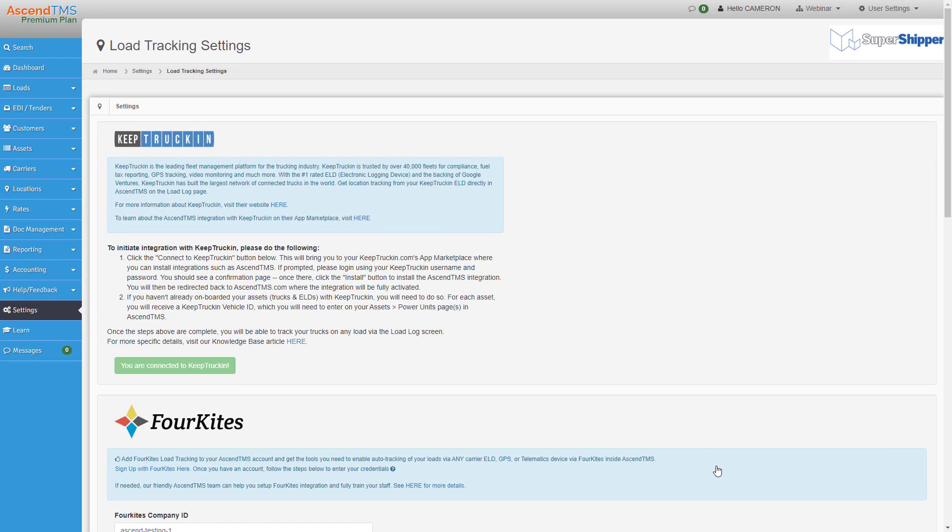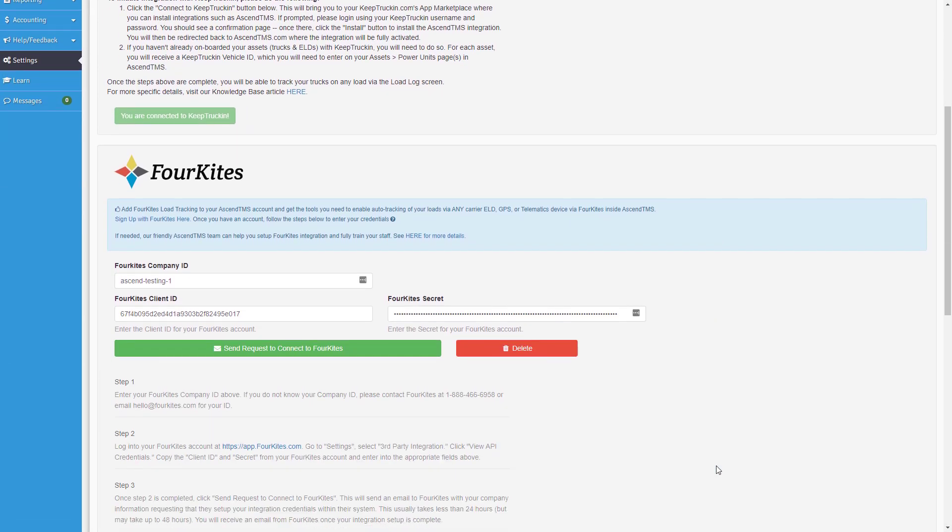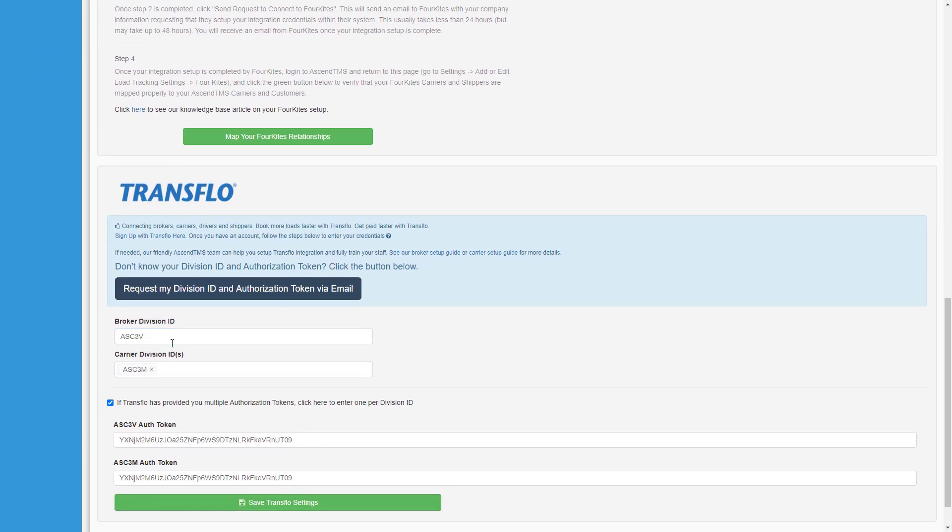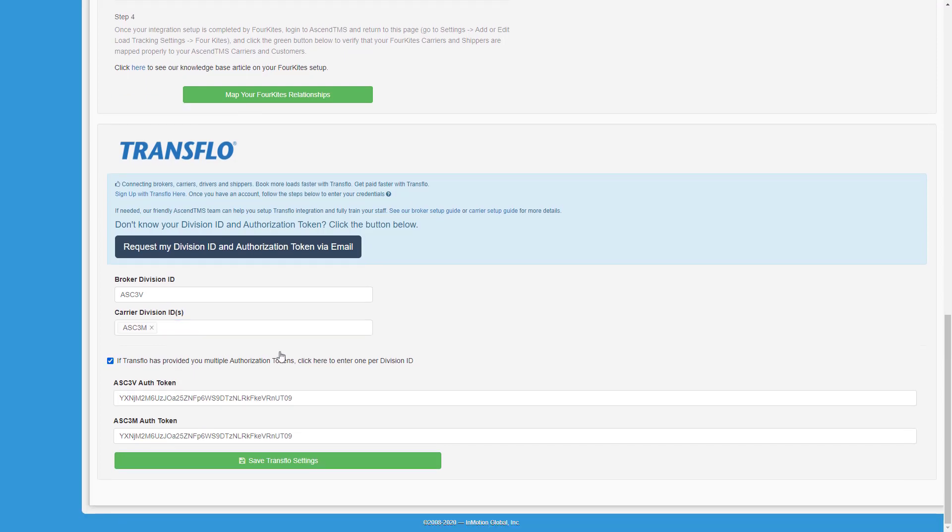Once you've found the Transflow area, you can input your broker division ID, your carrier division ID, or both if you are both. You can also have multiple carrier division IDs if you have multiple fleets. If you haven't received these, as well as your authorization tokens, you can click here to send a request to Transflow.